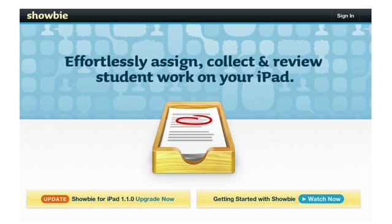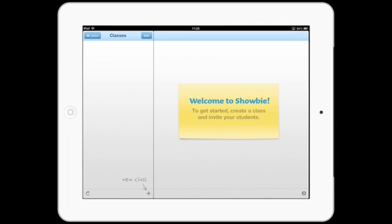Showbie is revolutionizing classrooms around the globe, creating a digital environment for teachers and students to distribute, collect, and evaluate assignments easily and effectively. Showbie allows teachers to create classes loaded with a variety of learning resources for pupils to access anywhere, anytime.